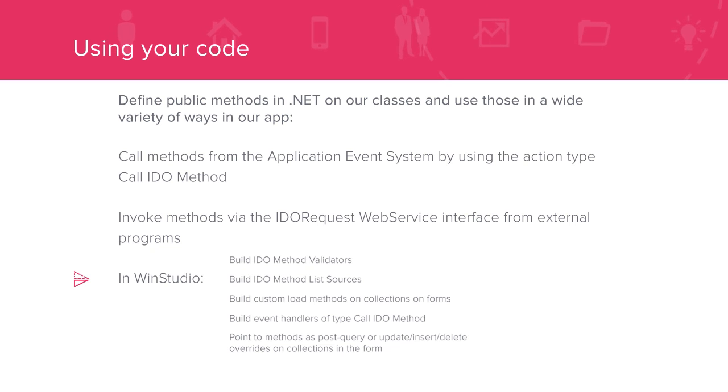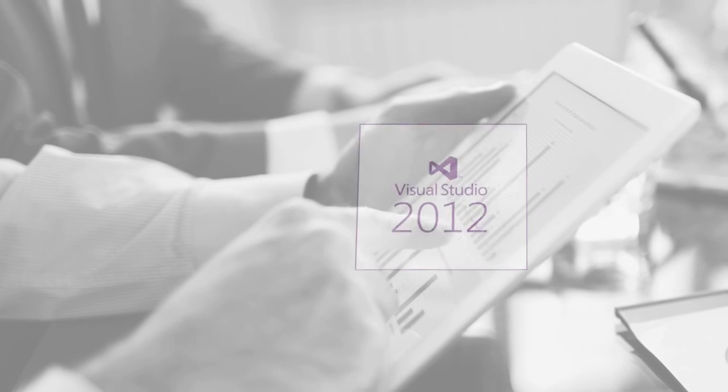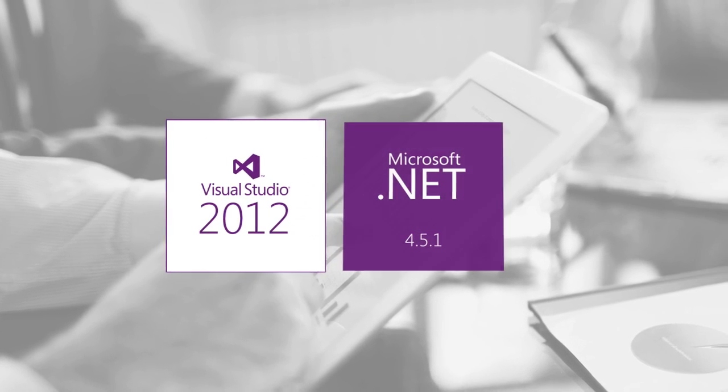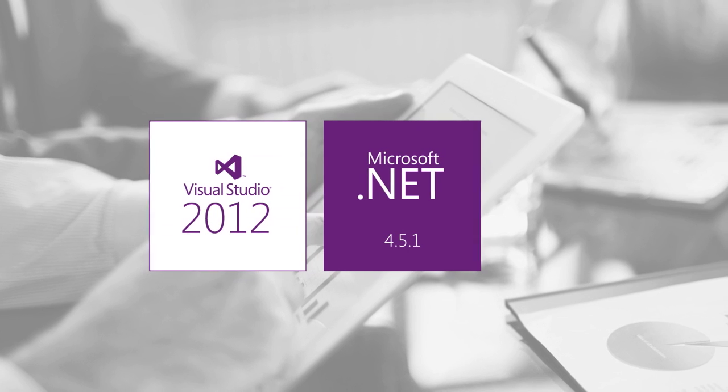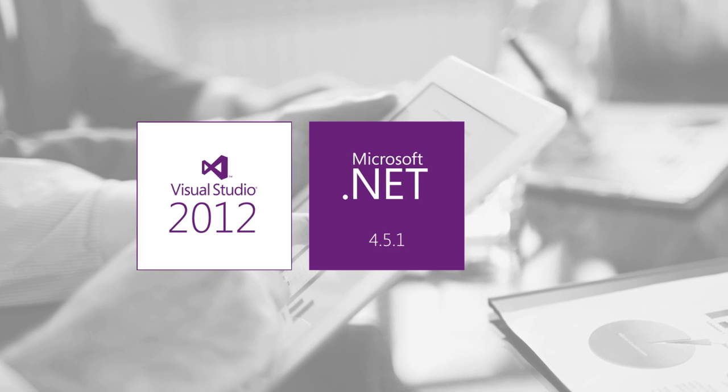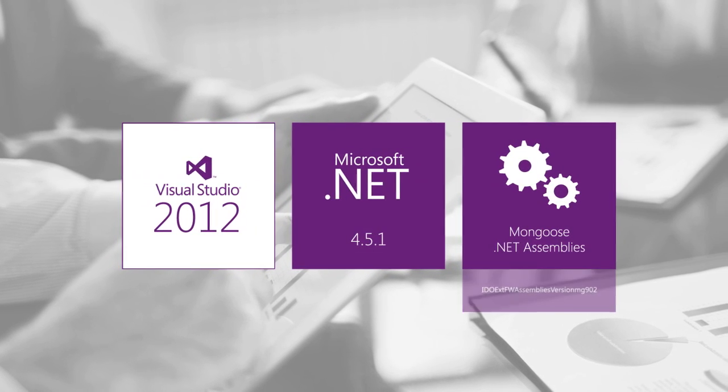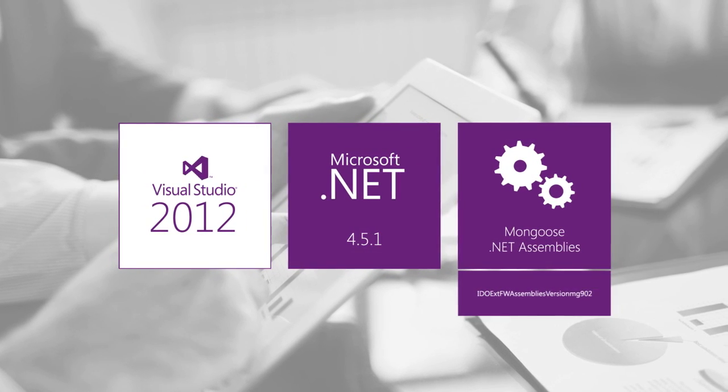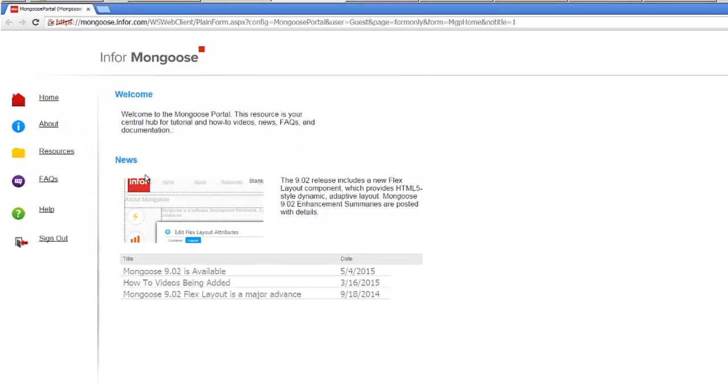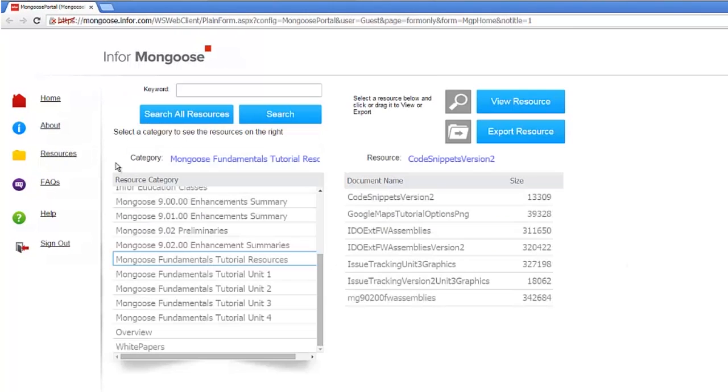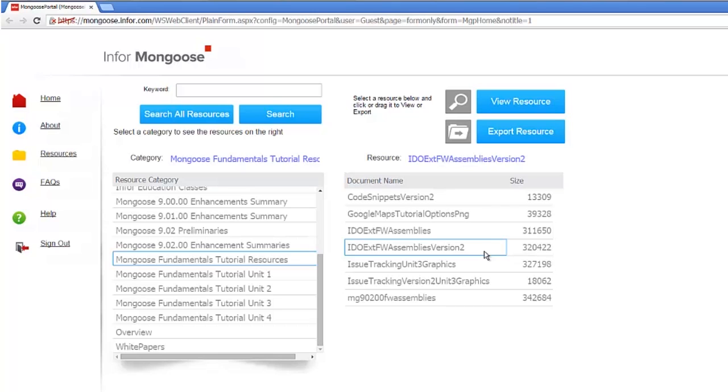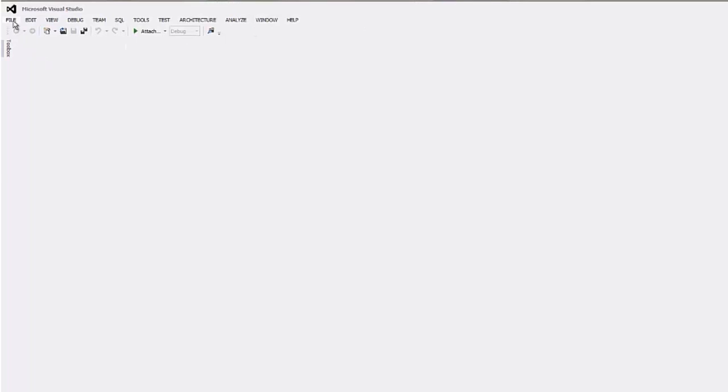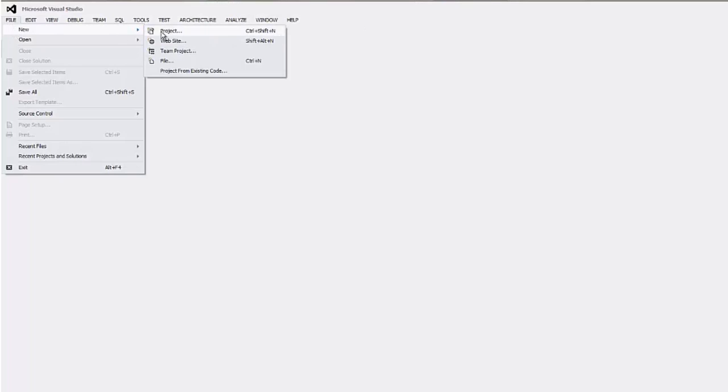For IDEO extension class development in Mongoose 902, we'll need Visual Studio 2012 or newer, .NET 4.5.1, and we'll need to download the Mongoose assemblies from the portal. On the portal, download the IDEO EXTFW assemblies which is in the resource section under the Mongoose fundamentals tutorial resources. Save the zip file to a folder you can access from Visual Studio, then extract the contents to the same folder. Now we can create our project in Visual Studio.